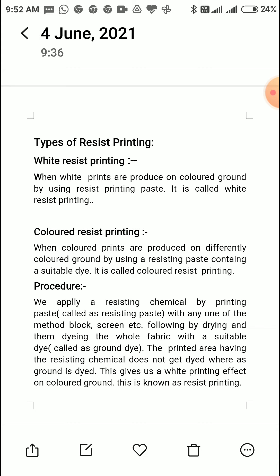Now, how is a resist print made? The procedure is simple: we apply a resisting chemical by printing paste. We choose any resisting agent chemical, make a paste with it, and apply it on the fabric by a printing method — using a paste. The chemical is added to a printing paste called the resisting paste, using any method such as blocks, screen, etc., followed by partially drying the fabric.